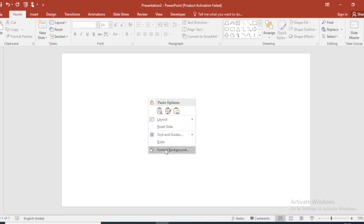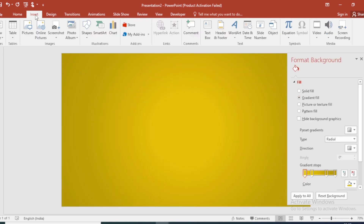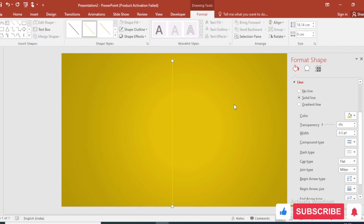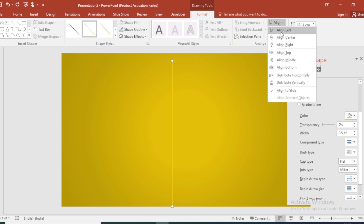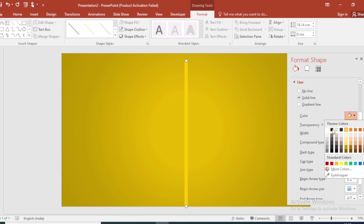Click on right, go to Format Background, and click on Gradient Fill. Go to Insert, click on Shape, and choose a Line shape. Draw a vertical line from top to bottom of the lamp base, align center, increase the width size, and change the color.